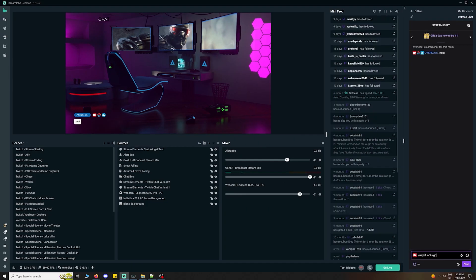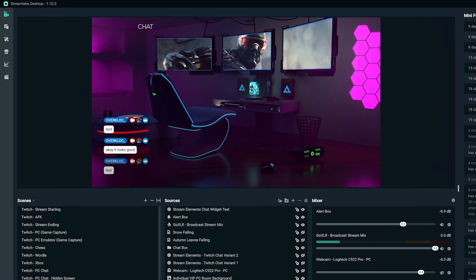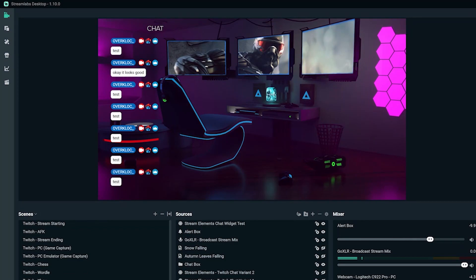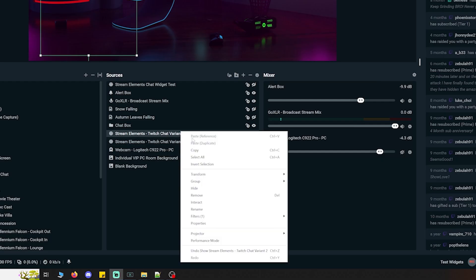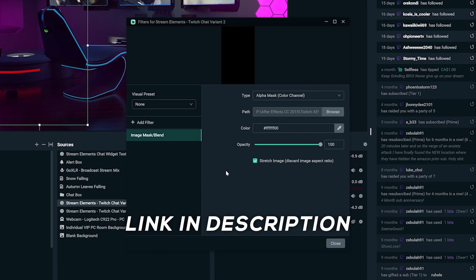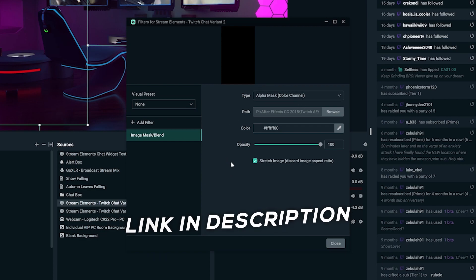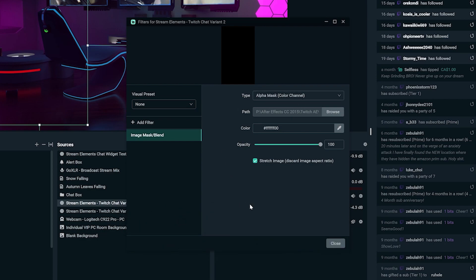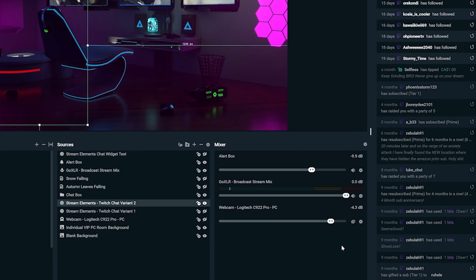One thing to note: in order to get the fading of the chat window, you need to add an alpha mask filter to the chat browser source. I've included a link in the description to the mask file. Be sure you also check off stretch image in the filter settings.